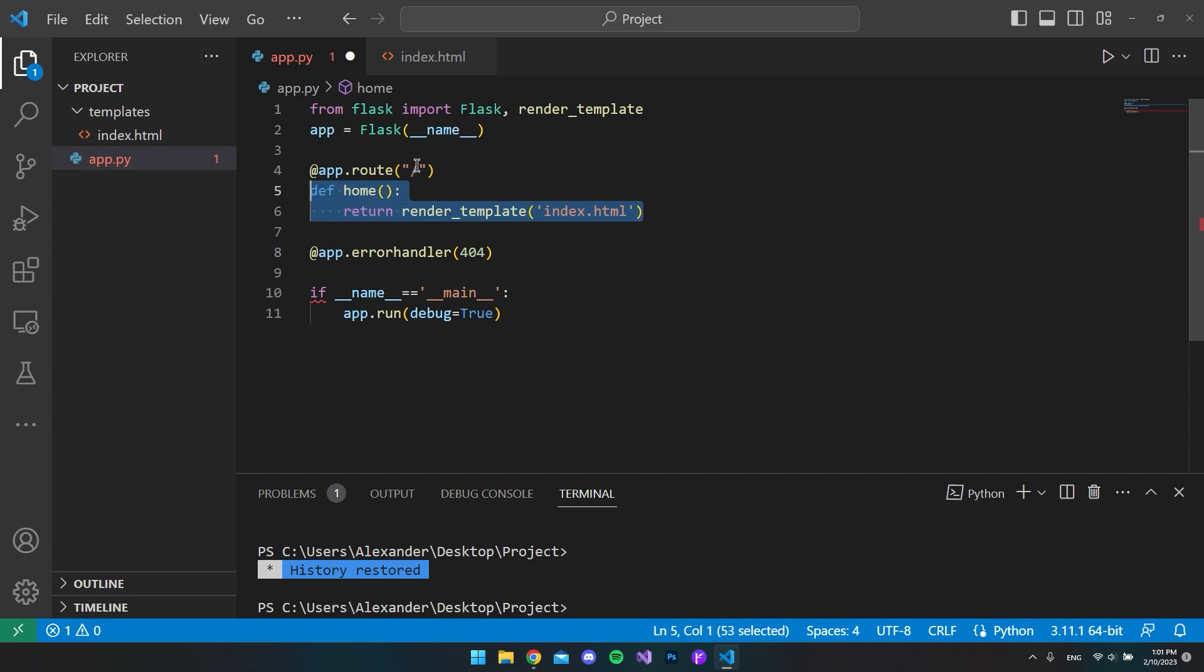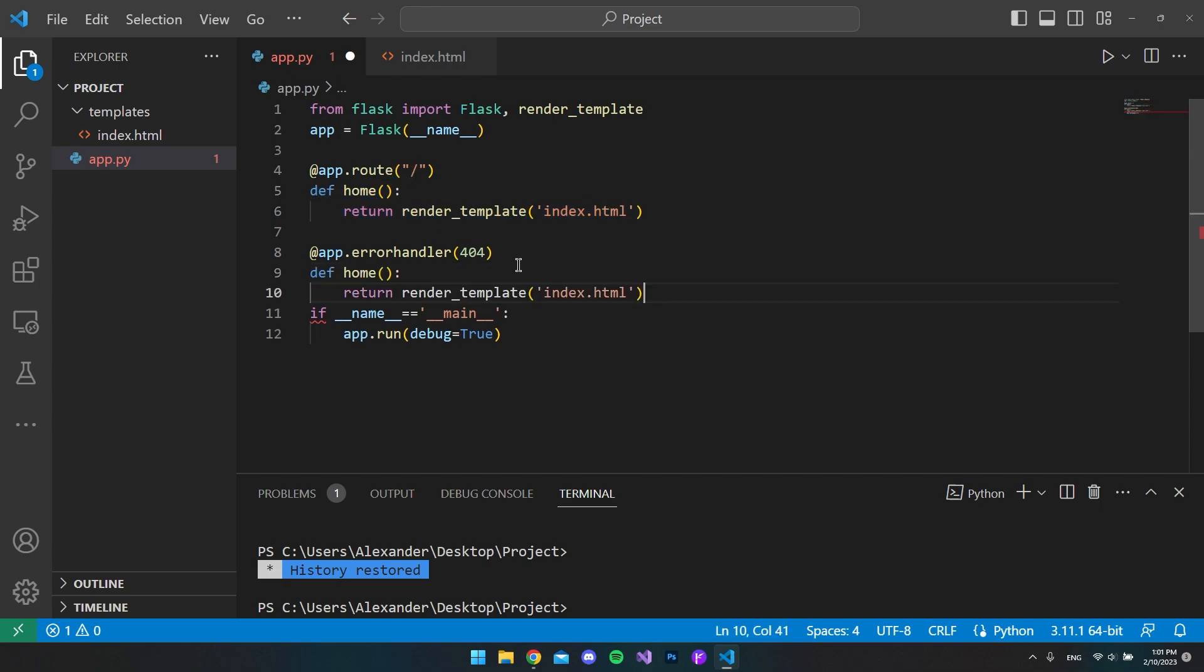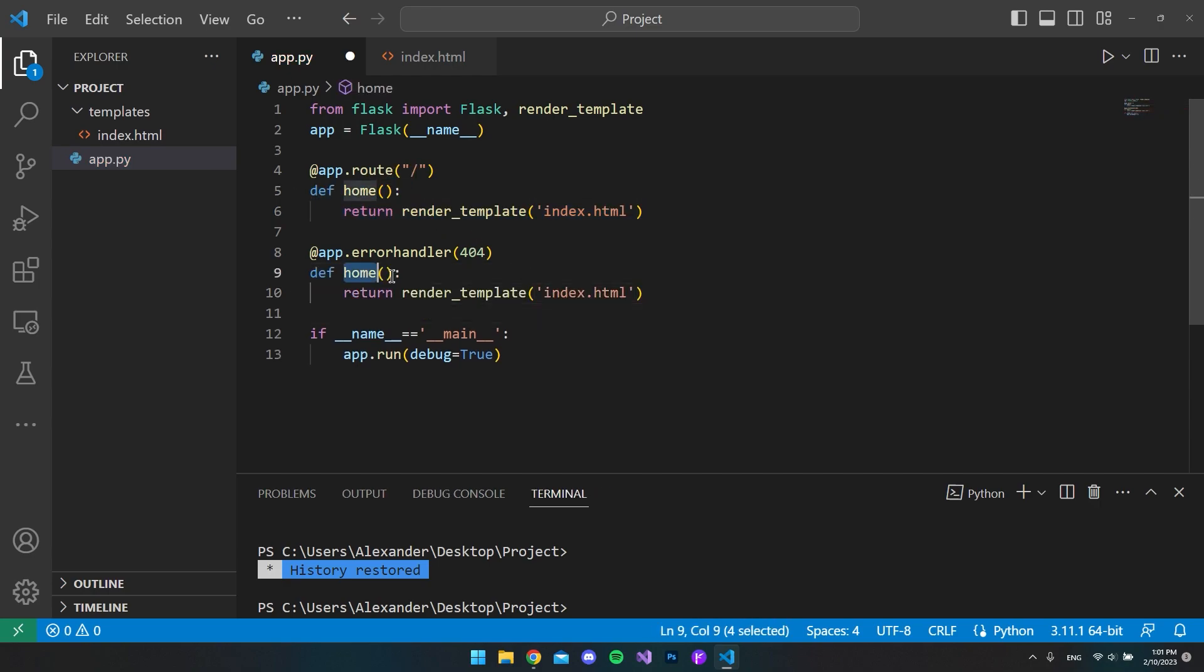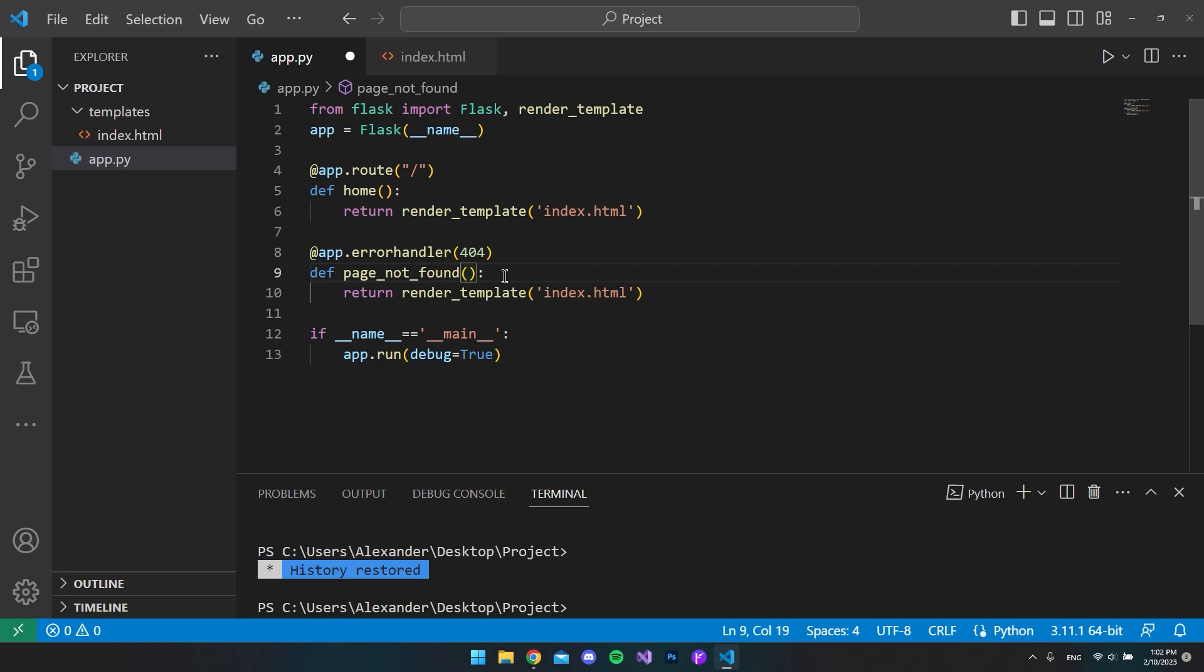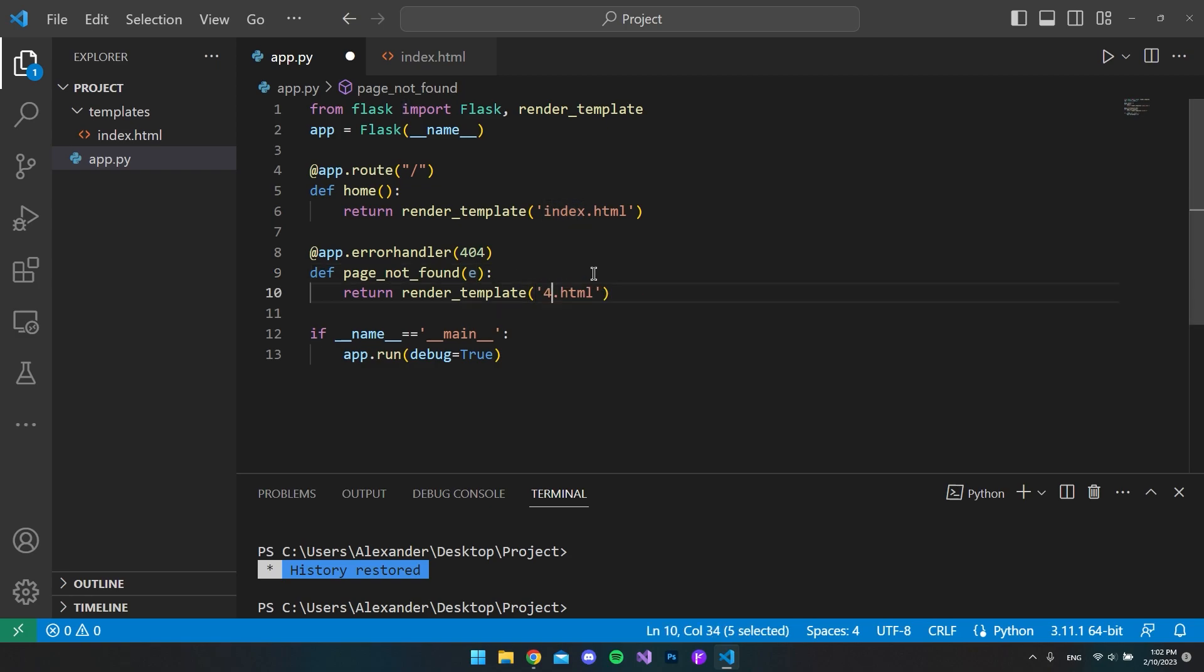But instead of calling it home, we want to call it page_not_found. We also want to include a parameter in here, it's just an 'e' to catch the exception. And then instead of targeting our index page, we want to target a 404 page, and finally we also want to type the 404 again.